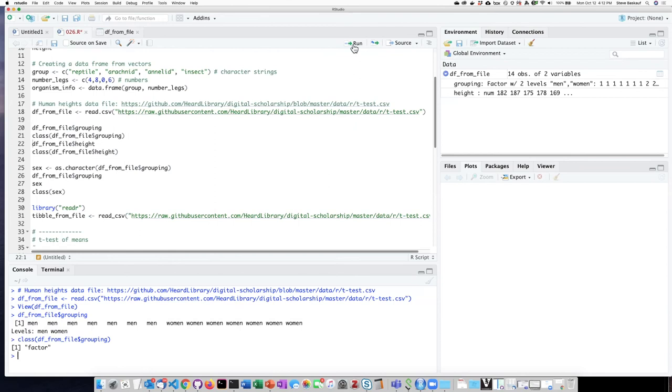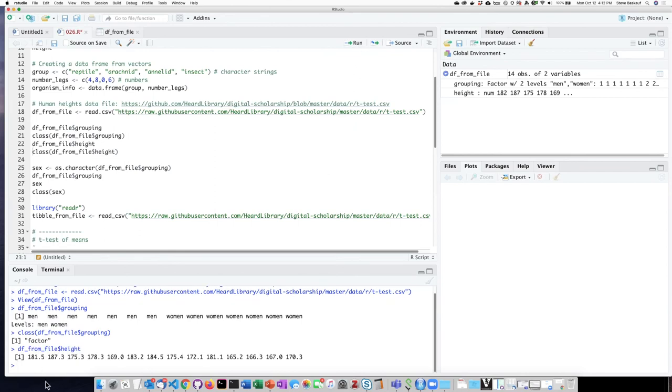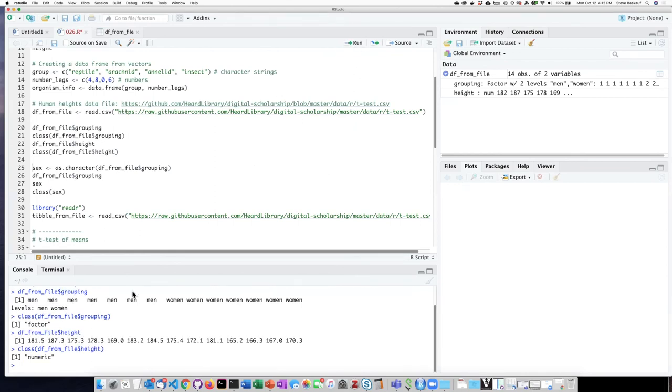If we look at the height column, we can see that it's a vector of numbers. If we ask what its type is, it is a numeric vector.